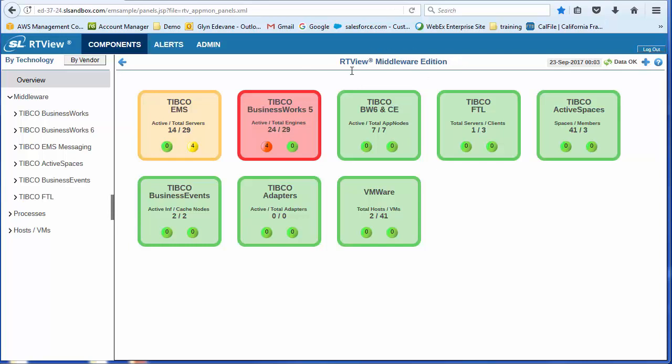Initially, we're going to be looking at the middleware edition. This is the one that's primarily intended for operational users. Got a much cleaner, much more intuitive interface. You'll see that there's a selection of icons here. Each icon represents the health state of the underlying technology. So this happens to be EMS.